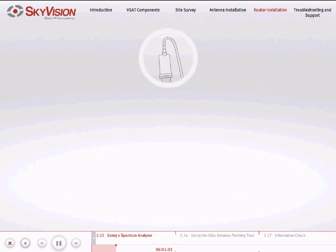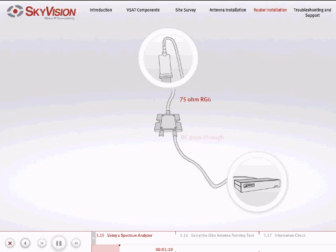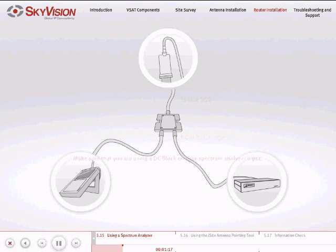Connect the LNB to the splitter input using a 75 ohm RG6 coaxial cable. Connect the splitter DC pass-through output to the satellite router. Connect the other splitter output to the spectrum analyzer. Make sure that you are using a DC block on your spectrum analyzer input.